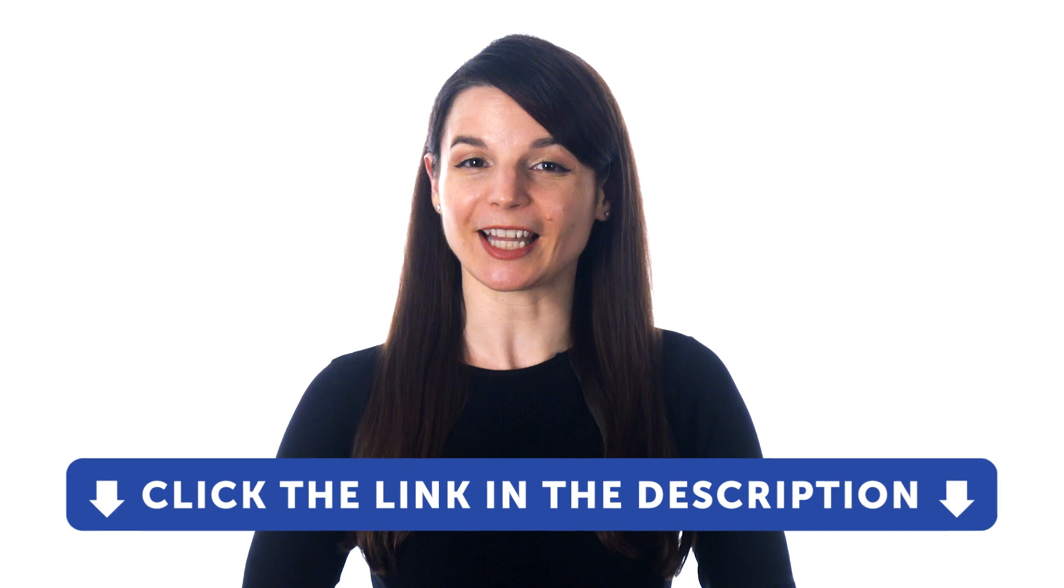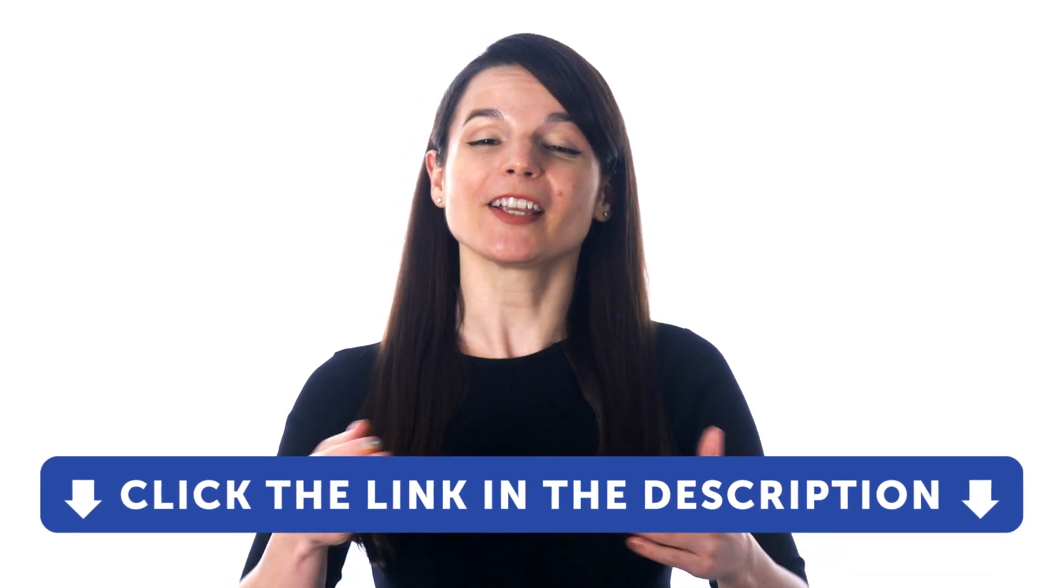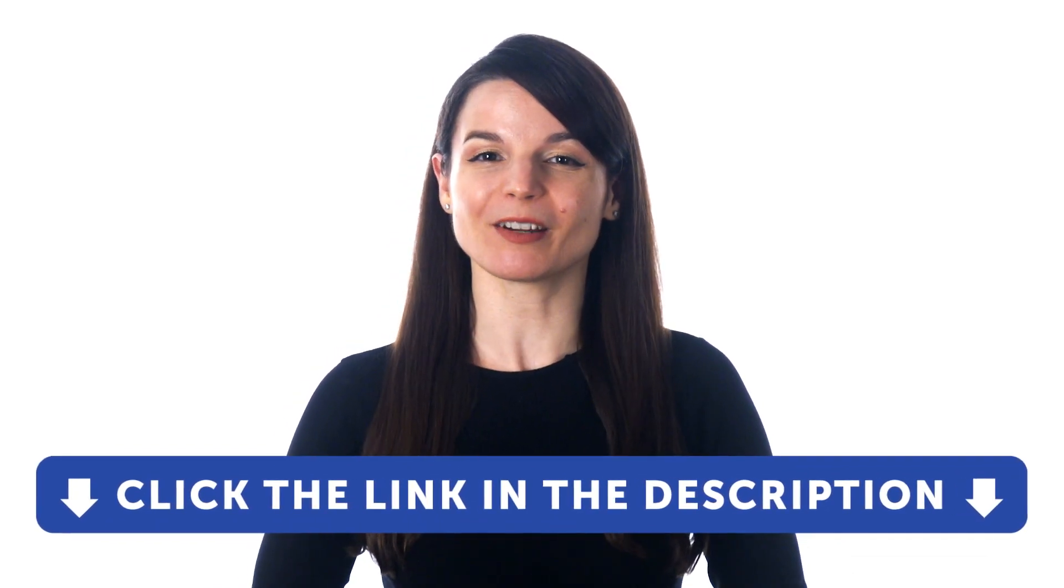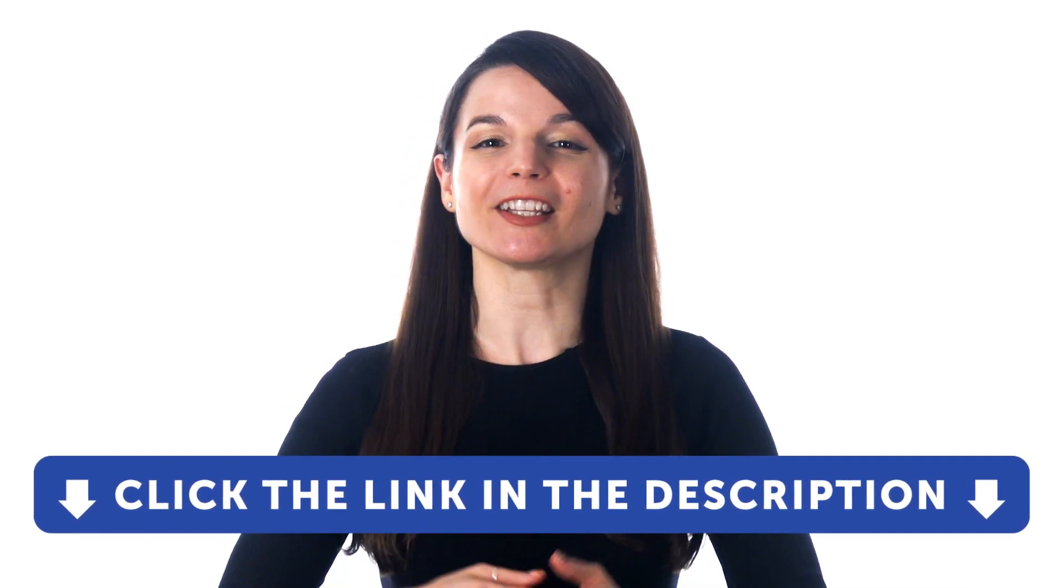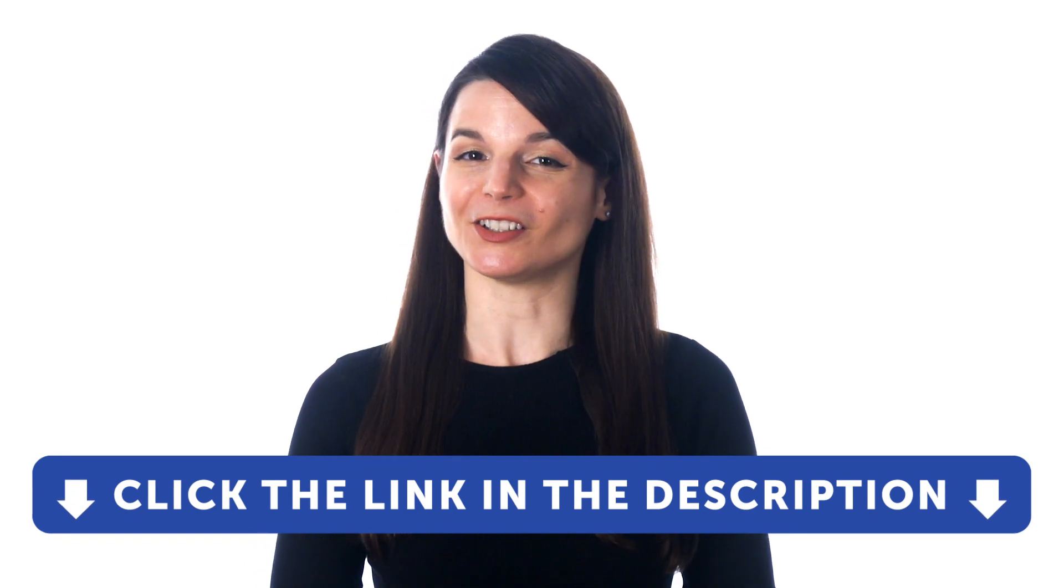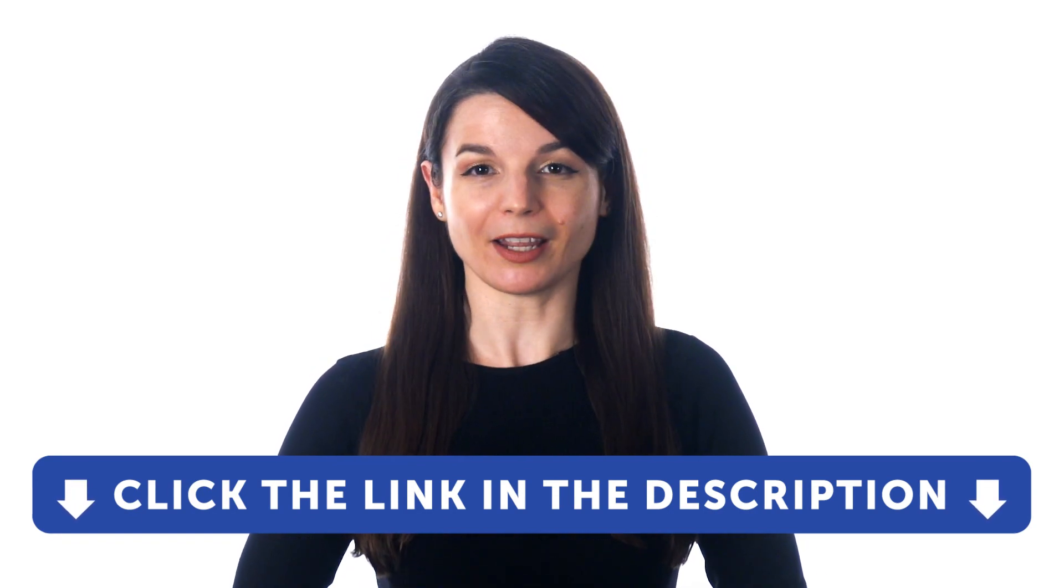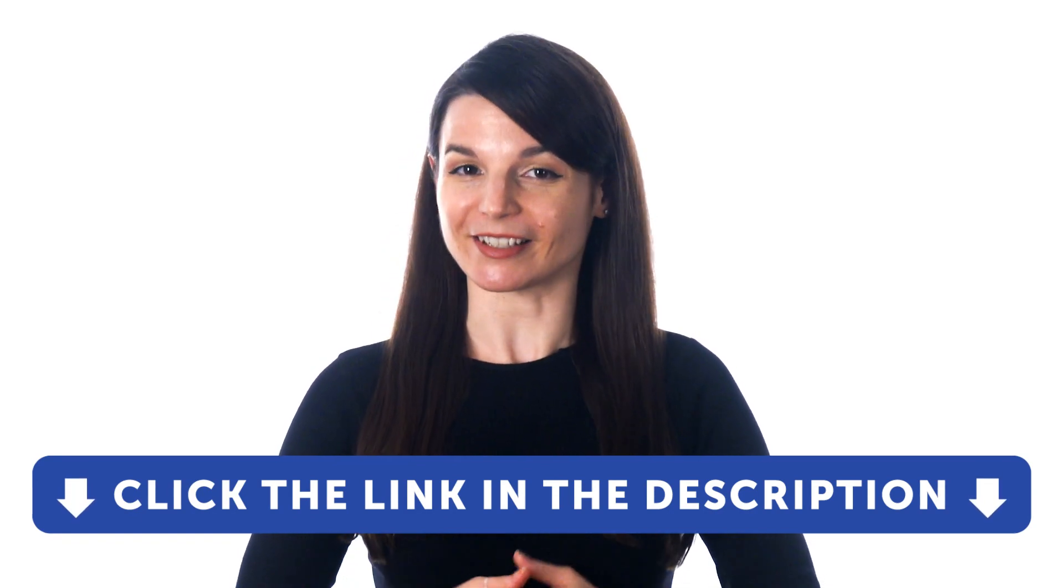But first, if you don't yet have access to our language learning system, sign up for a free lifetime account right now. Just click the link in the description to get your free lifetime account. So, here's how you can start learning a language as a busy adult.